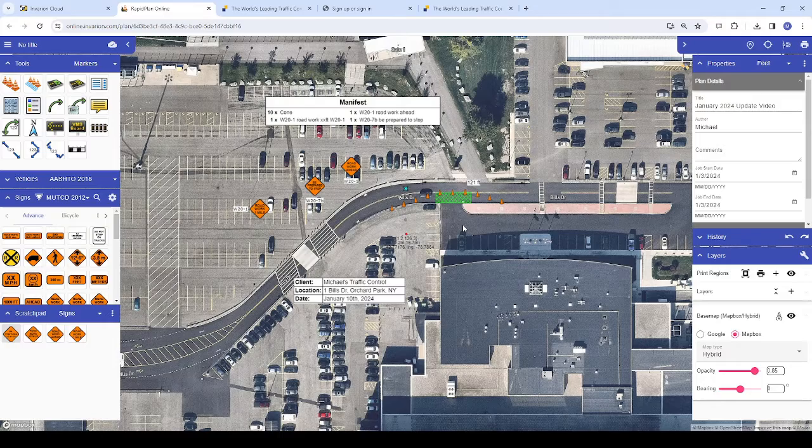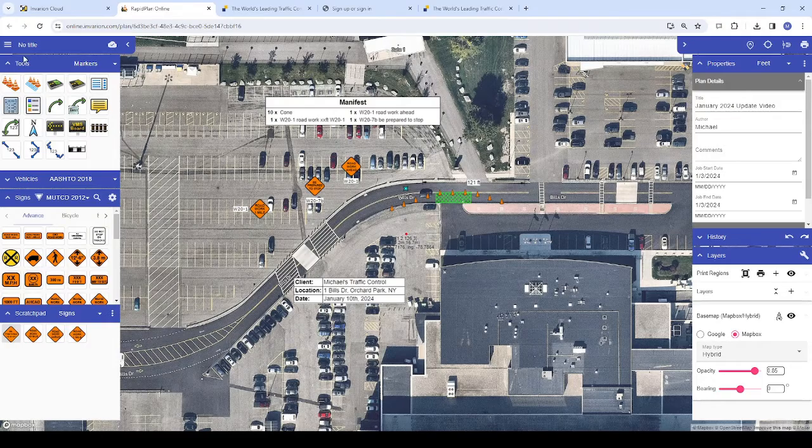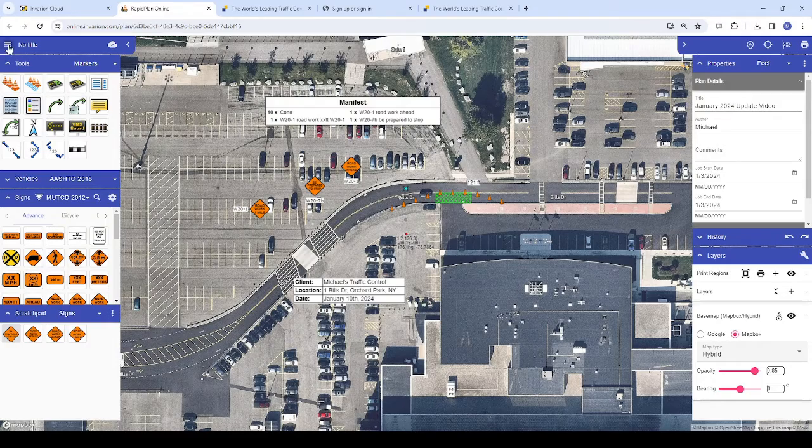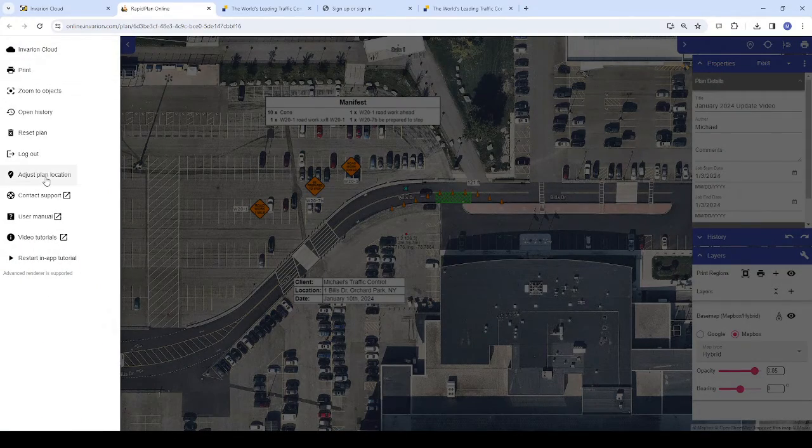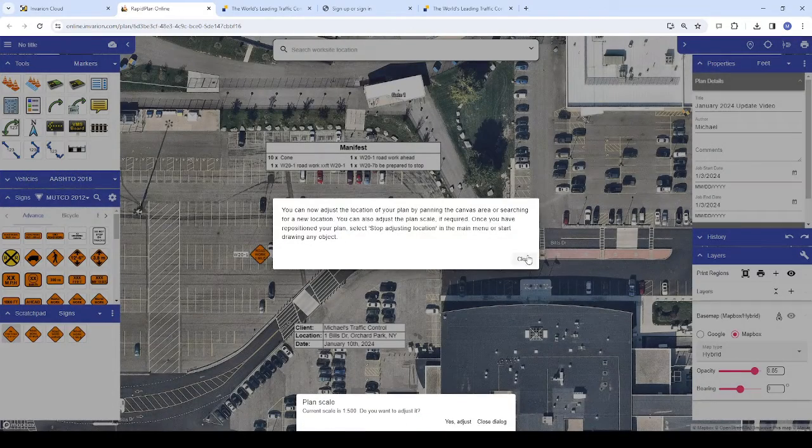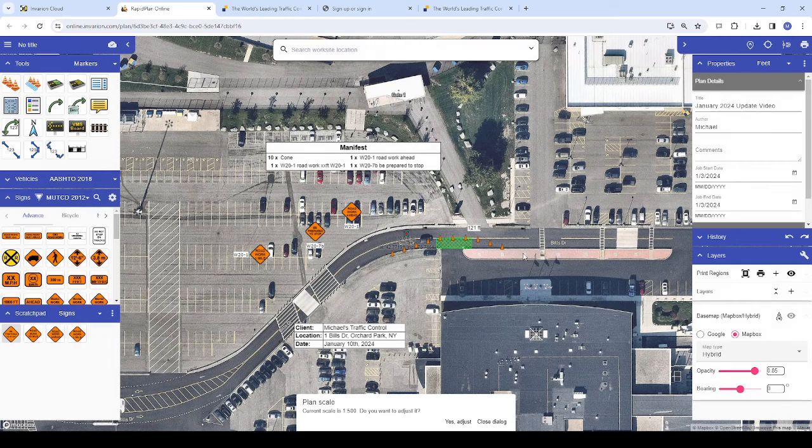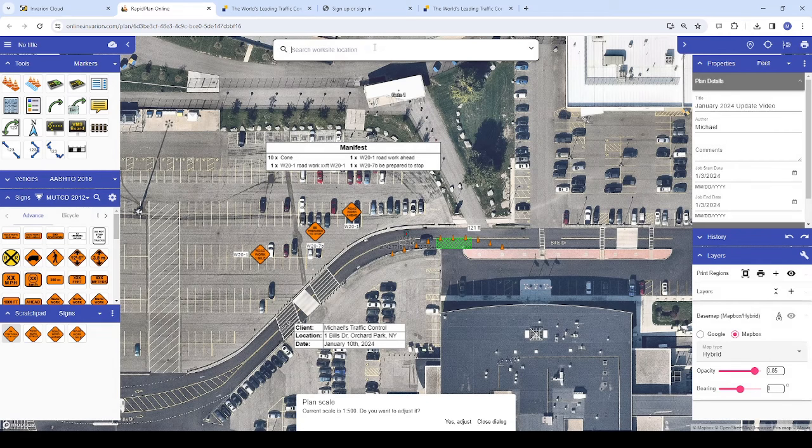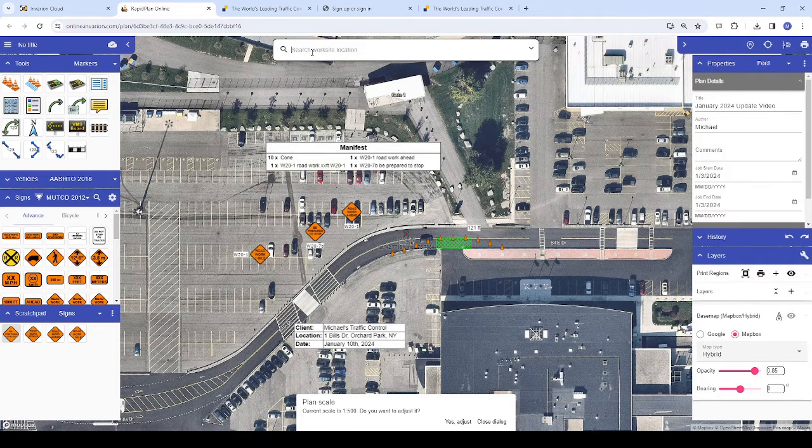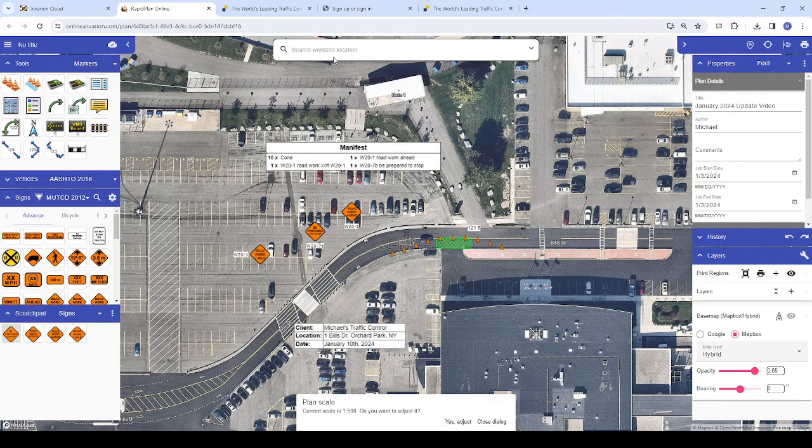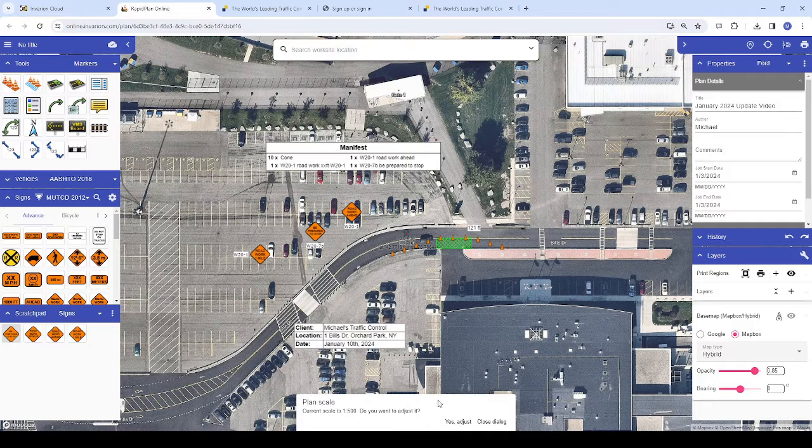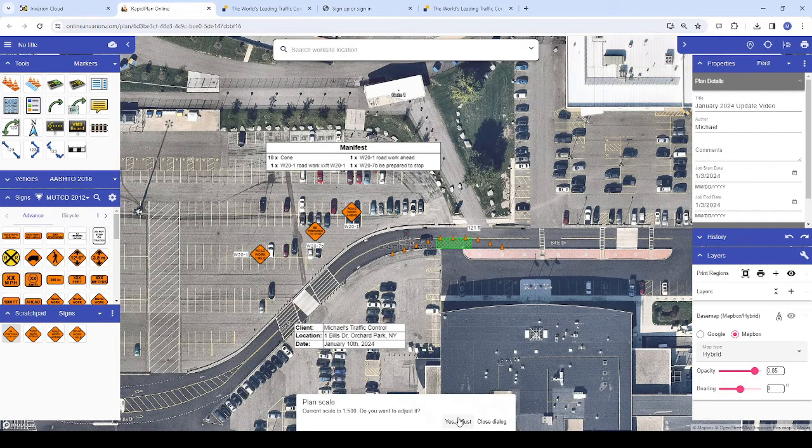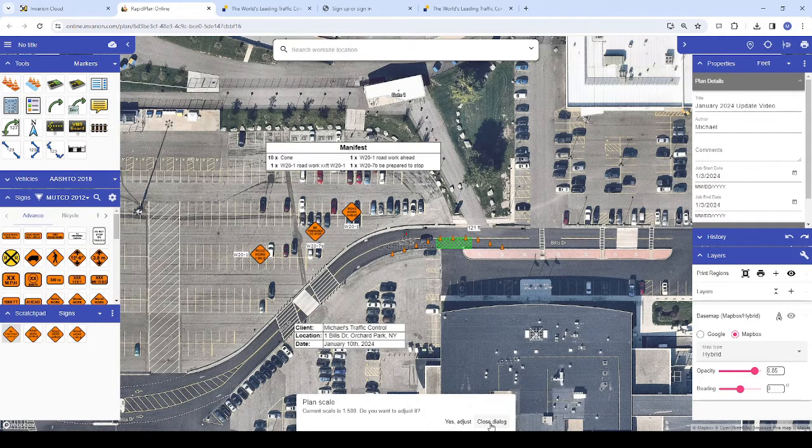To adjust the location of a plan, click the menu button in the upper left corner of the window, like so, then choose Adjust Plan Location. Once you do so, you'll see the same location search field appear in case you want to relocate your plan to a completely different area, as well as the Adjust Scale dialog box at the bottom of the screen in case you need to adjust your scale.